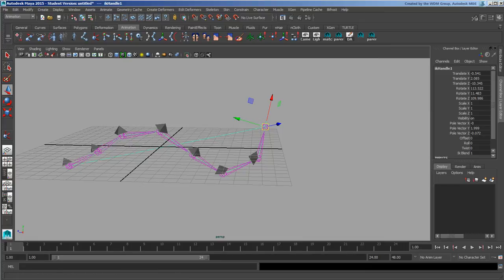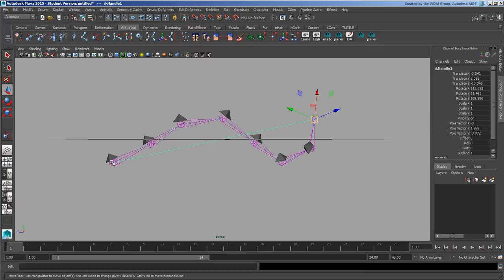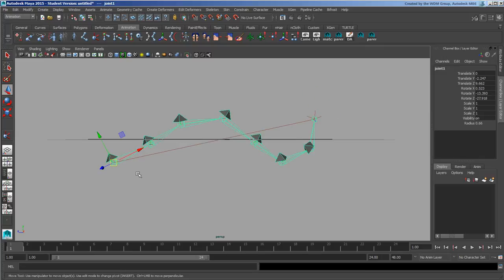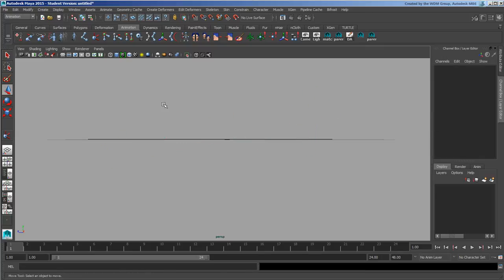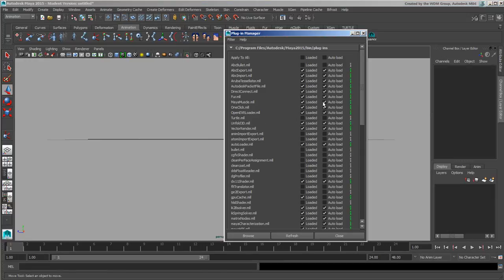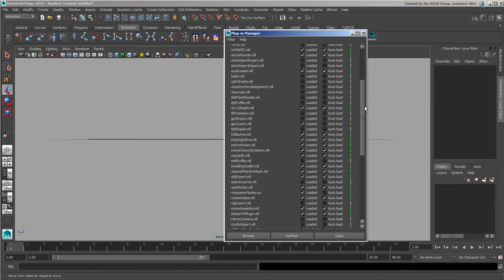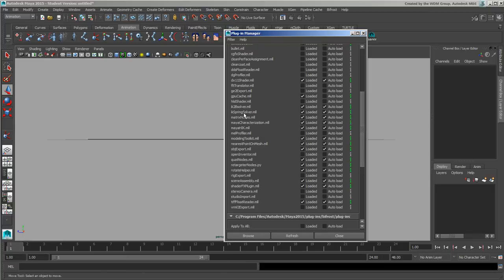Now, like I said, if you want to use that you have to invoke it every single time. The other ones, you want to get them into action. Go to your plugin manager. And we have in here your IK two bone solver and your IK spring solver. And then of course your Maya HIK is right there.